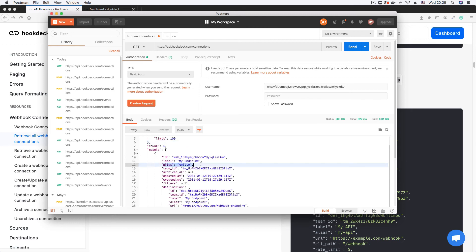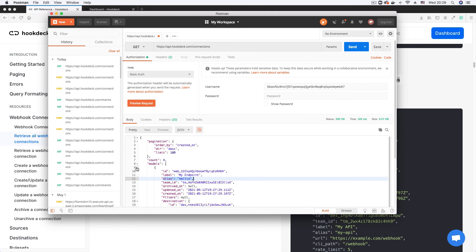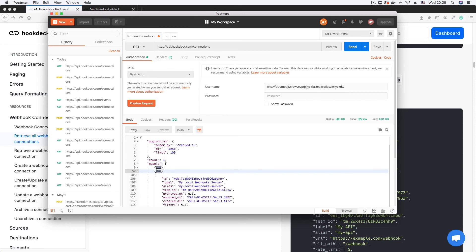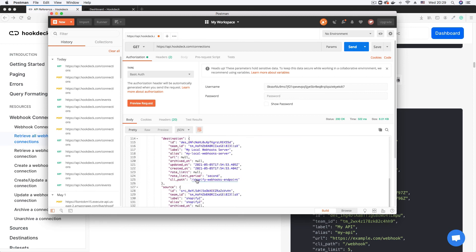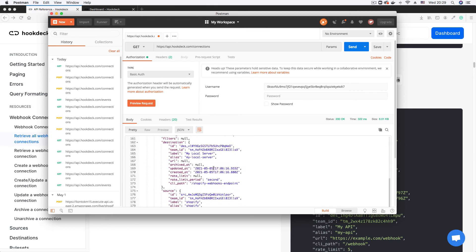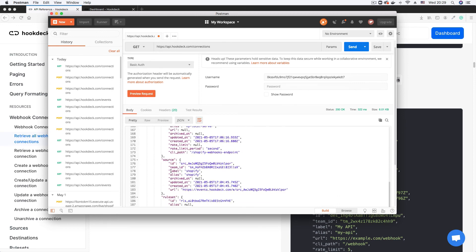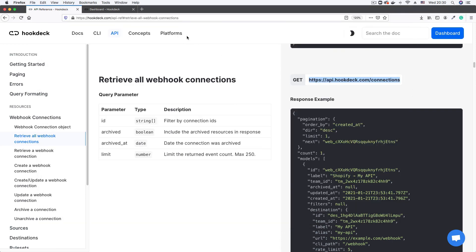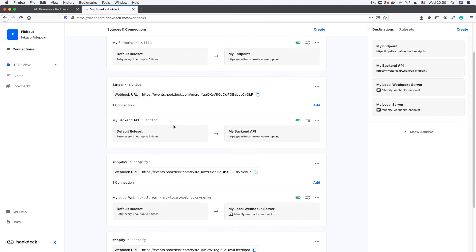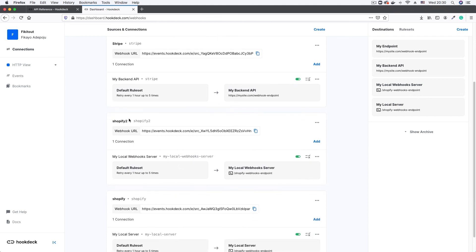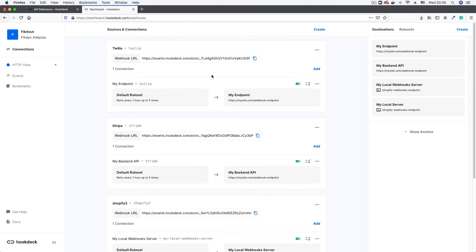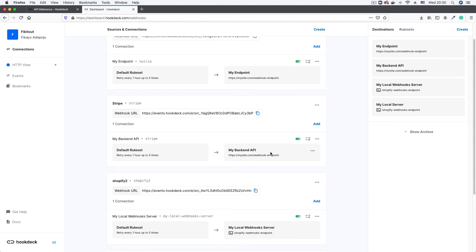Expanding the first connection — that's the Twilio one we just created. The second is for Stripe, created earlier, and there are also two Shopify connections. So four connections total. Going to the dashboard and clicking on Connections, we can see all four: Twilio, Stripe, and two Shopify connections. The Twilio and Stripe connections were created using the API, while the first two were created using the dashboard — and there's no difference, everything works fine.